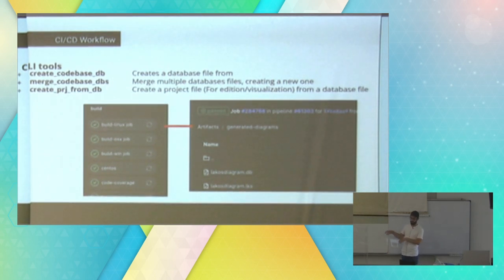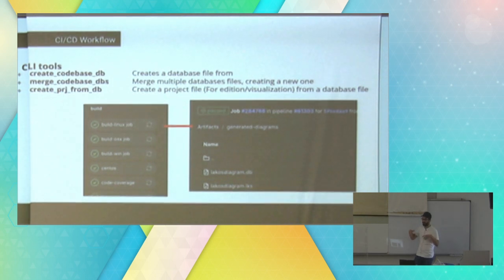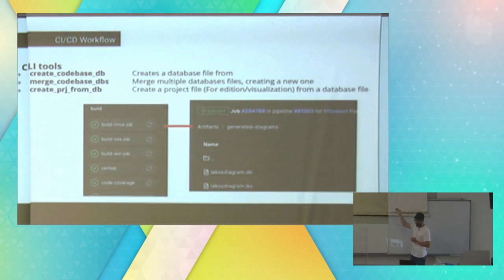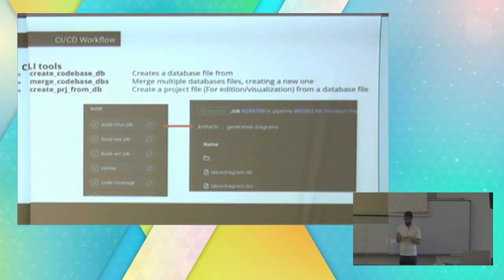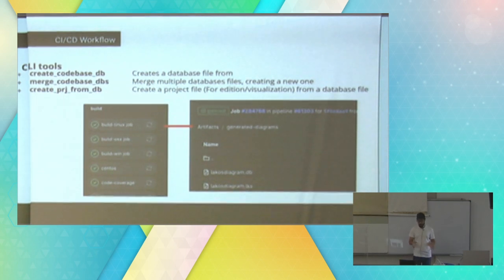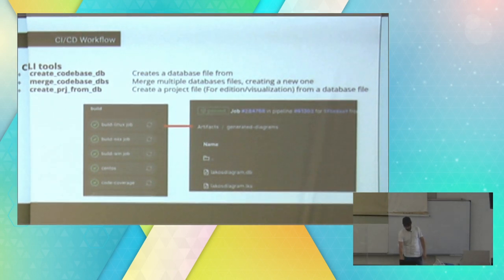For CI tools — command line interface tools — you have the possibility of generating only the database file, the relational database, without the project file for visualization if you like. We use the command line interface tools basically to output from CI. You run the CI and as an artifact you get a .db file and an .lks file. The db file is the raw relational database, and the lks file is the database plus some metadata so you can visualize it in the graphical user interface.